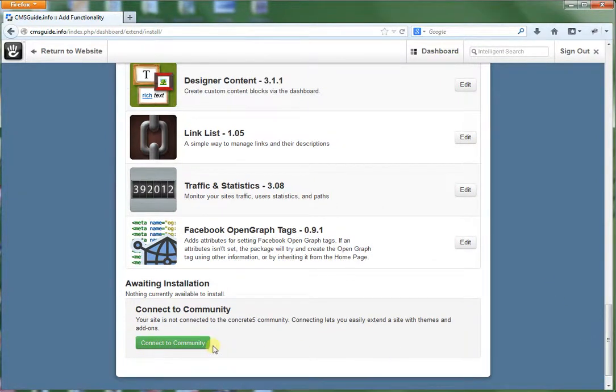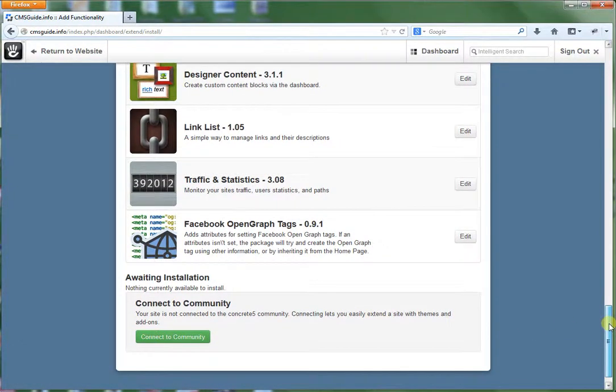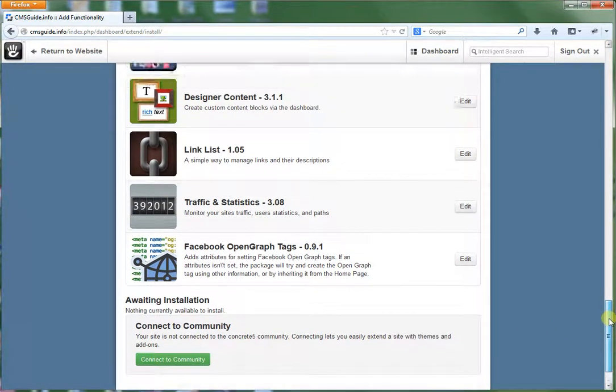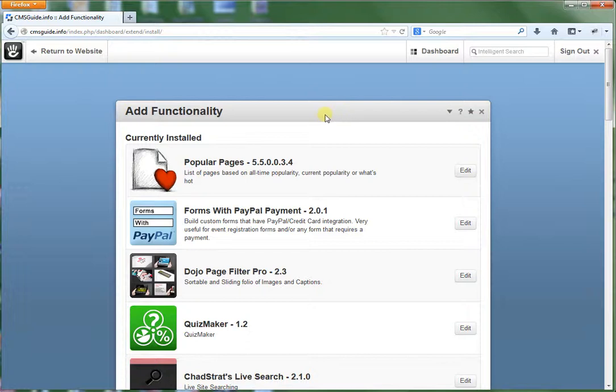And then you can connect your website to concrete5.org. Which allows you to plug in your website to your account there. And then you can purchase or manage your add-ons through that resource as well.